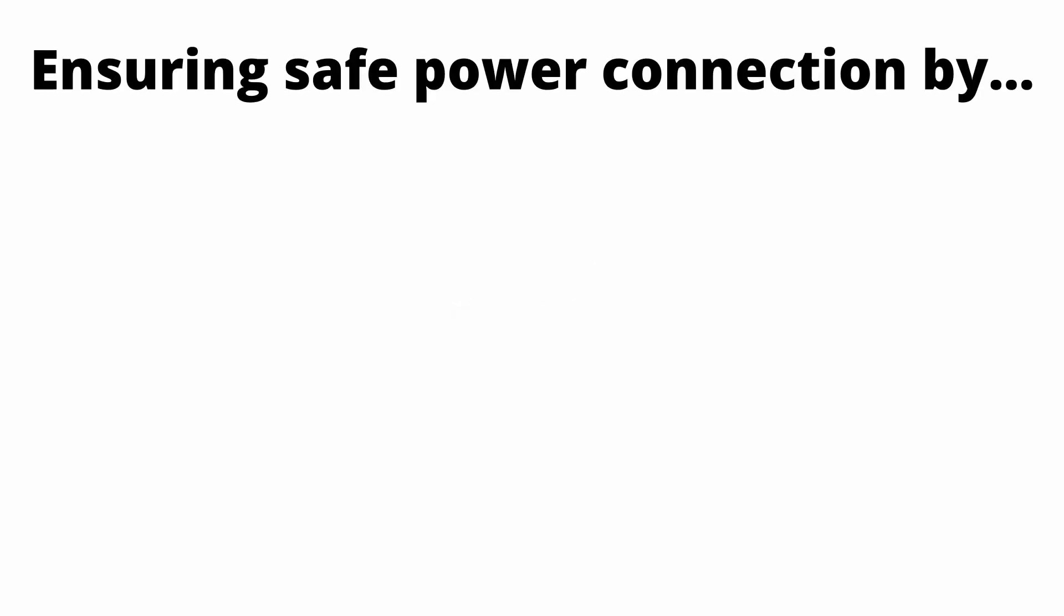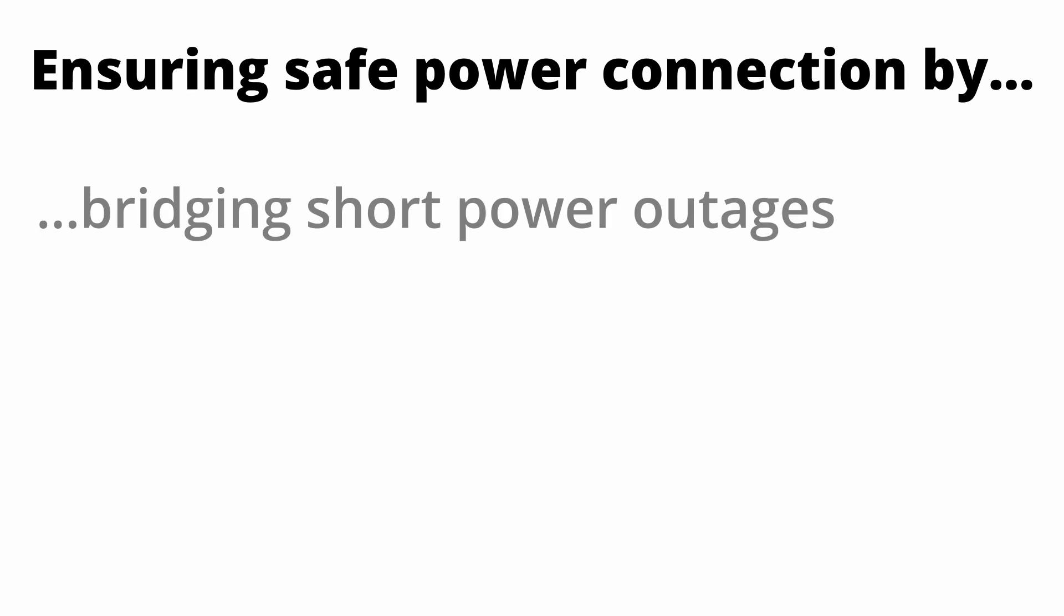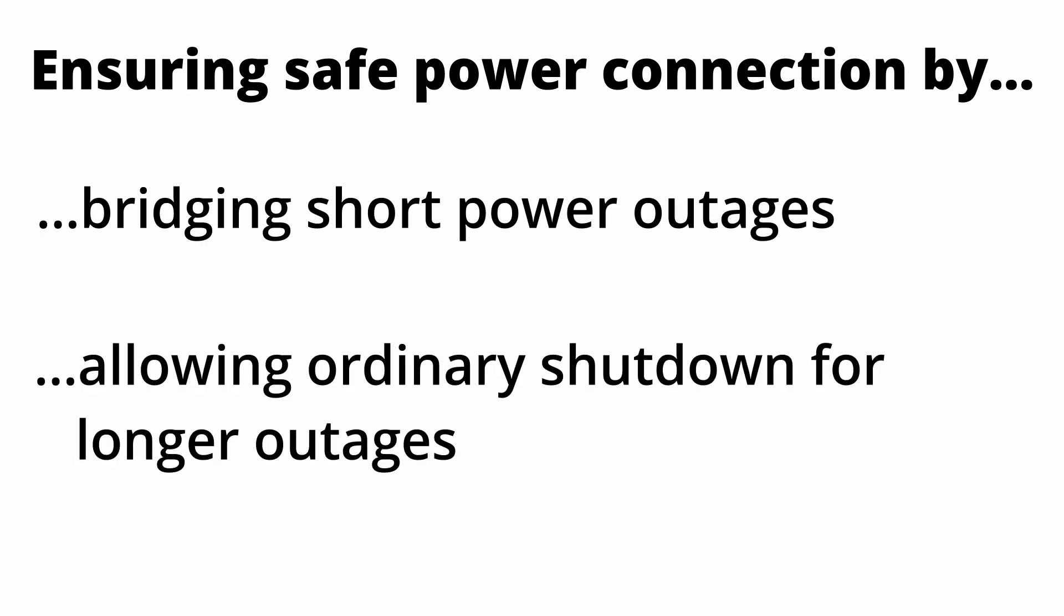The Andino UPS is designed to ensure a stable power connection for devices with a 24-volt power input. This is done by bridging short power outages and allowing the device to shut down ordinarily for longer power outages. The UPS can deliver up to 10 watts or 0.4 amps at 24 volts.